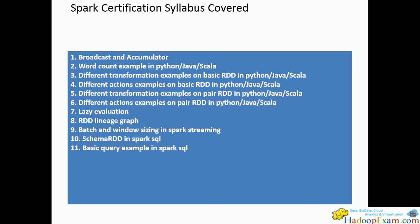We have covered transformation questions, action questions, pair RDD questions, and lazy evaluation of expressions. Then RDD lineage graph, batch and window sizing in Spark streaming, schema RDD, and basic query examples. This is the sum of the topics we've covered. Other than that, we've also covered many other topics.